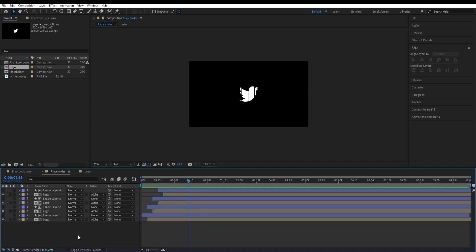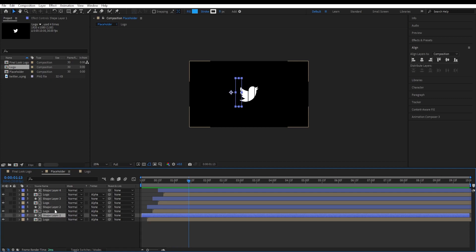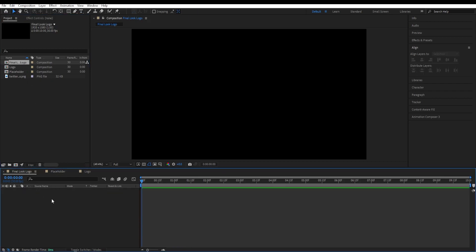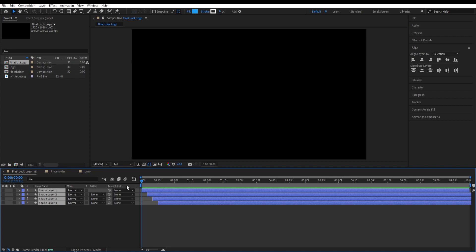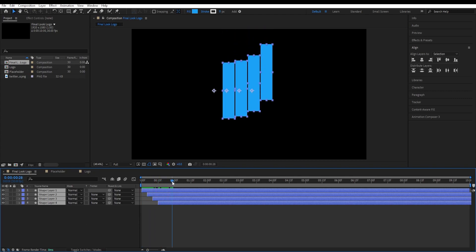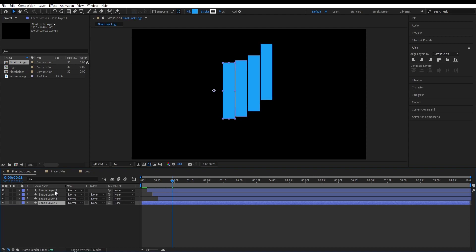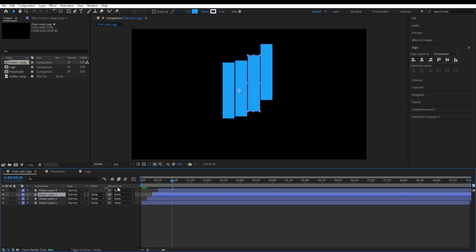Now copy, select all those shapes while holding control and clicking on shapes, select all those shapes and press control C to copy those. Go to our final look logo composition and then paste those over here. Now we can see it obviously because we have them hidden because of the track matte. We are going to turn it on by going over here to this eye icon. Now we can see those. We will make sure to set the first shape at the bottom and make sure to have fourth shape at the top.